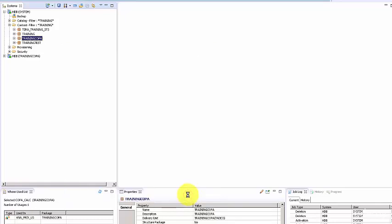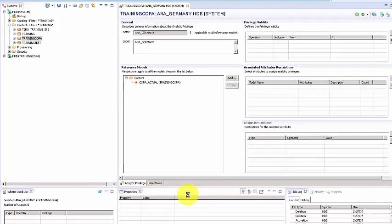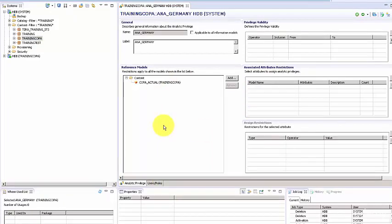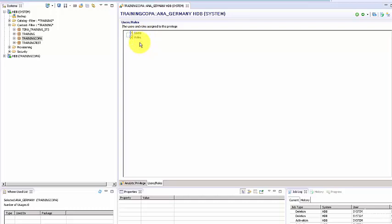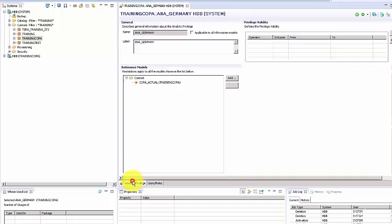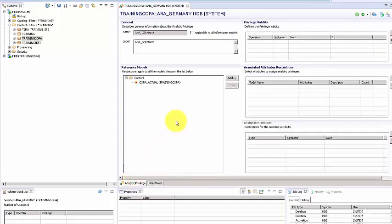When you do that, this is the entry point for the analytic privilege. You have two tabs: one for the analytic privilege itself, and then the Users and Roles tab. Here you can see to whom this analytic privilege has been assigned. Currently, it's not been assigned to anybody. Let's go ahead and build this.